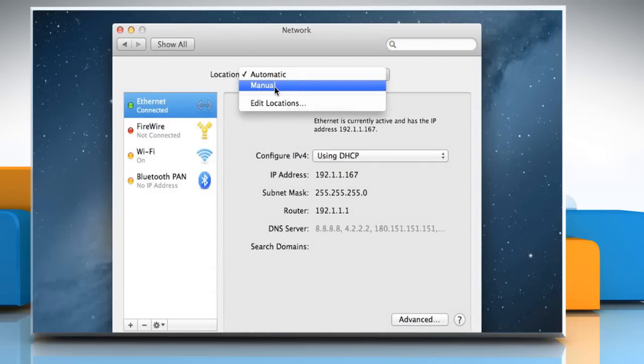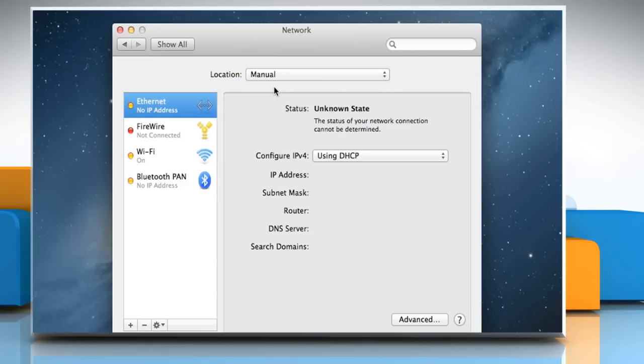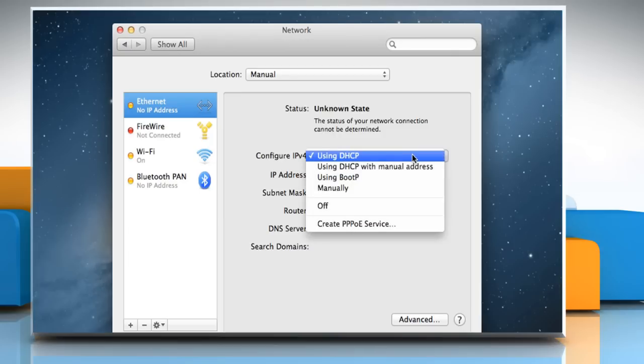The user can also create a new location by selecting Edit Locations. From the Show menu, select the required configuration.